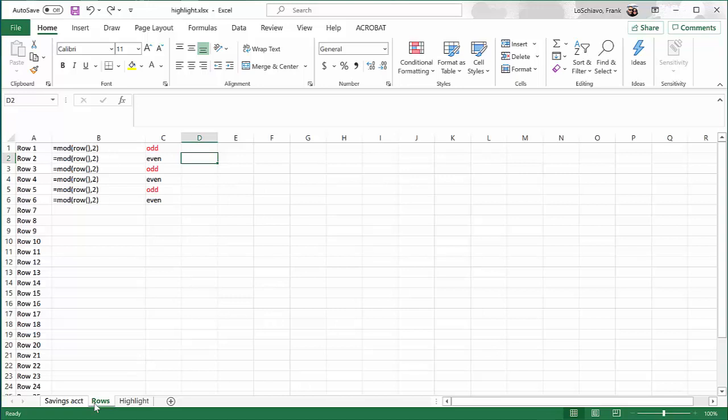And as you'll see in a minute, a helpful trend will emerge such that all even numbered rows will divide by 2 evenly. So nothing or 0 will be left over. But all odd numbered rows will have 1 left over. Take a look.